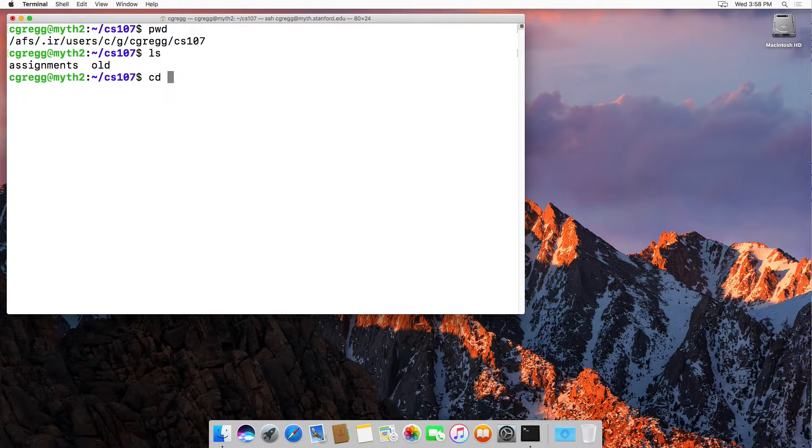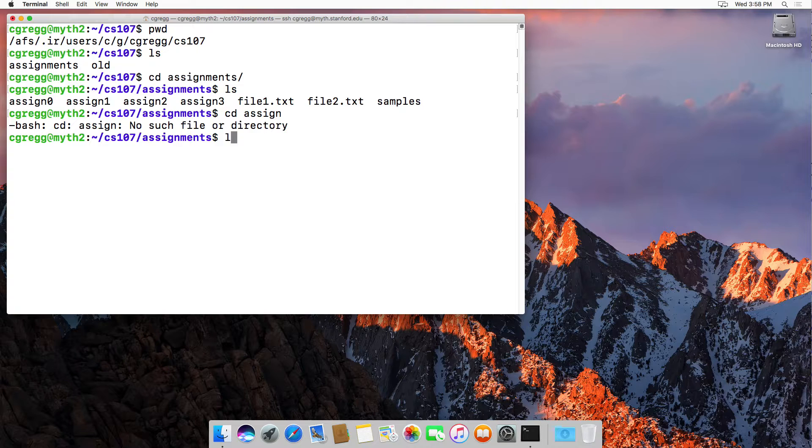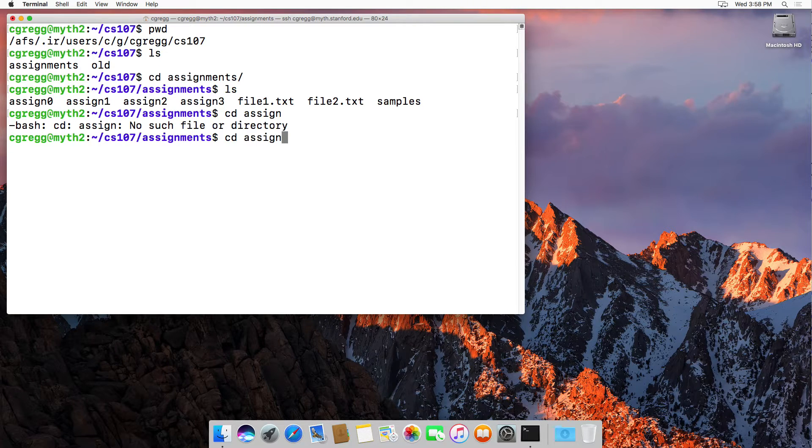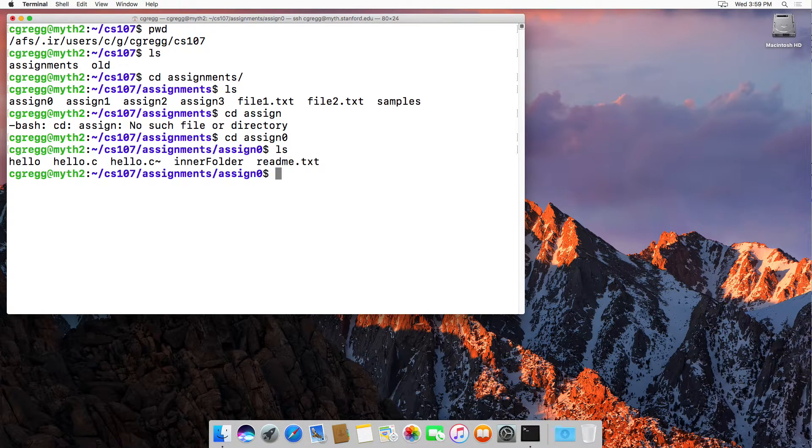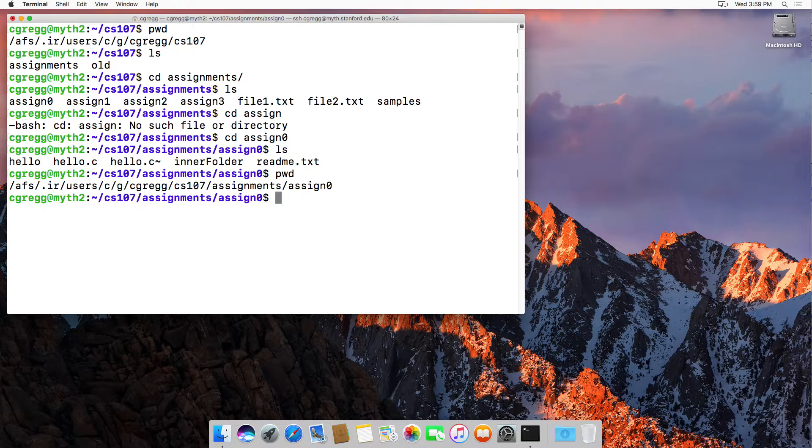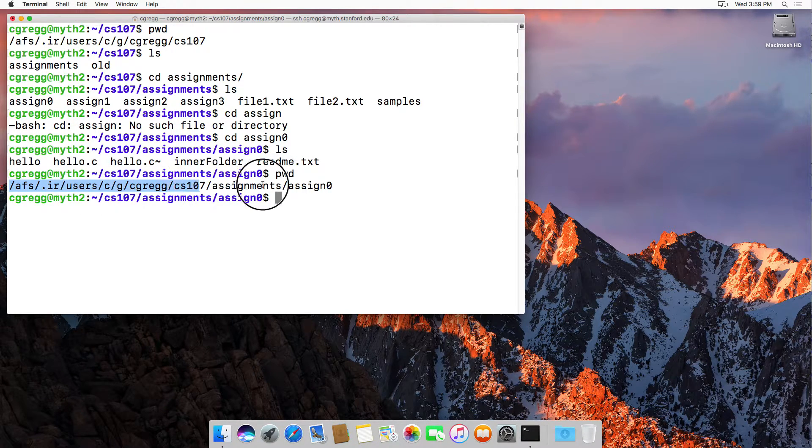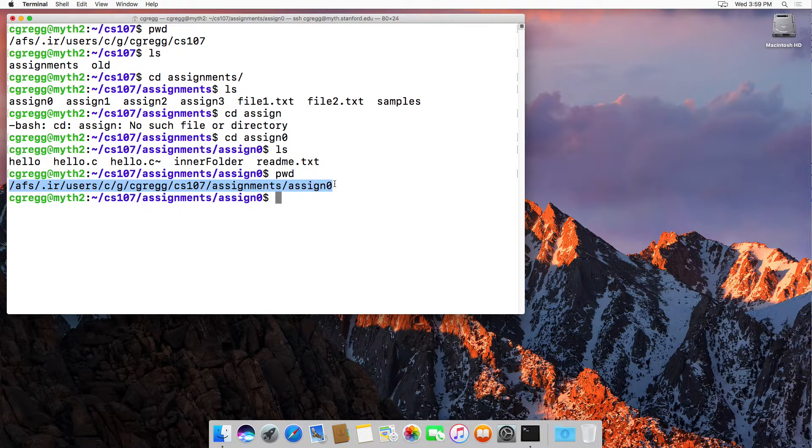If I go into assignments and then assignment zero, and then hello, I can type pwd, and that will give me the absolute directory for the assignment zero folder.